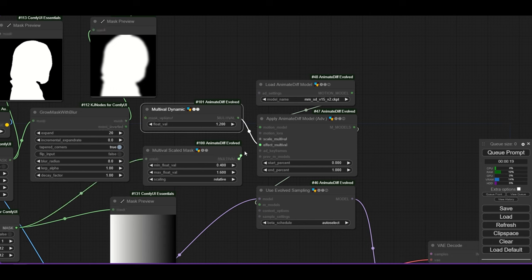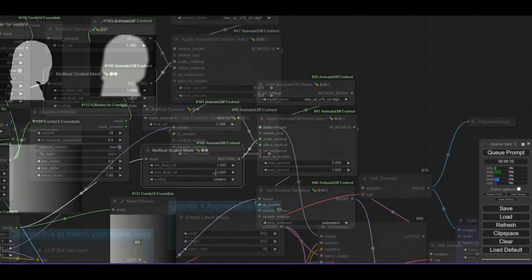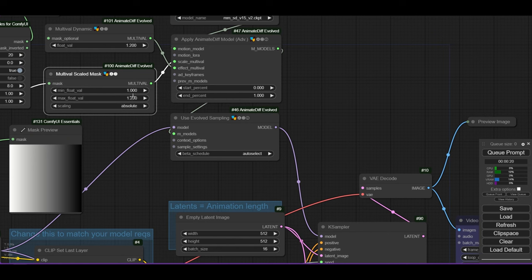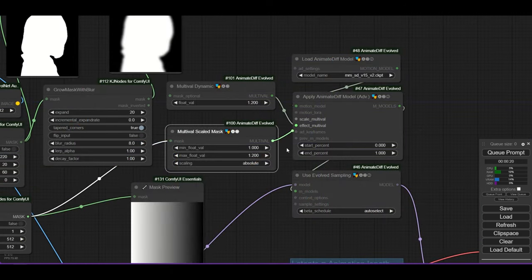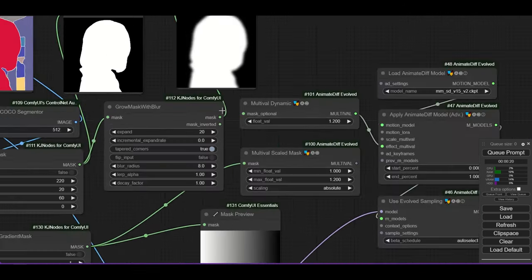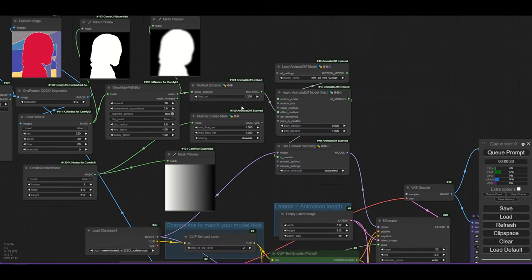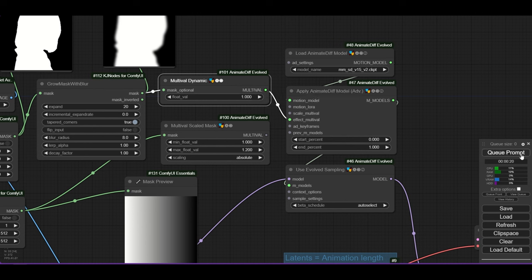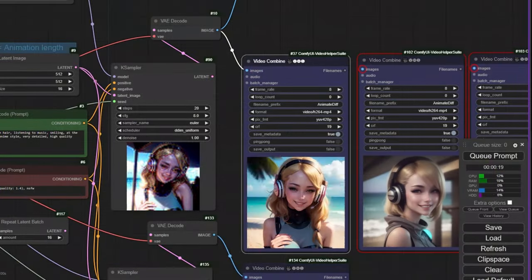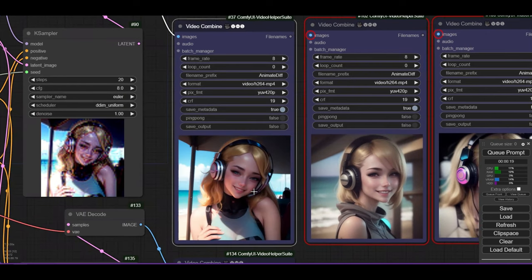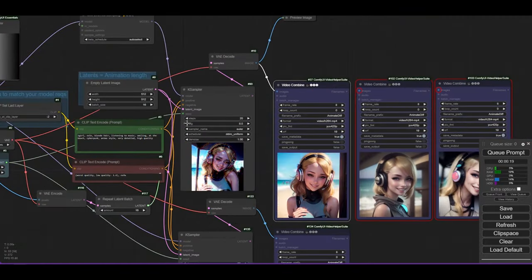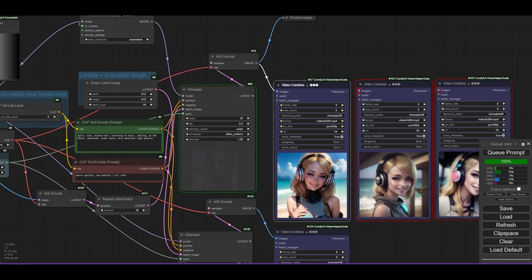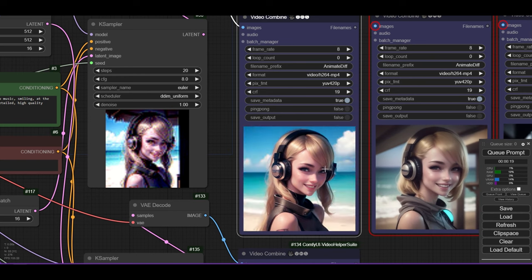The combination of scale multival with effect multival is possible. Connect the previous multival scaled mask to the animate diff apply node. Change the minimum to 1 and the maximum to 1.2. The result is nice, with quite some movement of the lady. We can also use masks to apply the effect multival. Disconnect the multival scaled mask from the apply animate diff node, then connect the face mask to the multival dynamic node. Change the float value to 1 and run the workflow. The effect multival is applied to the mask we have defined, but in the non-masked area the background is changing continuously, because the motion module has not been applied in that area.